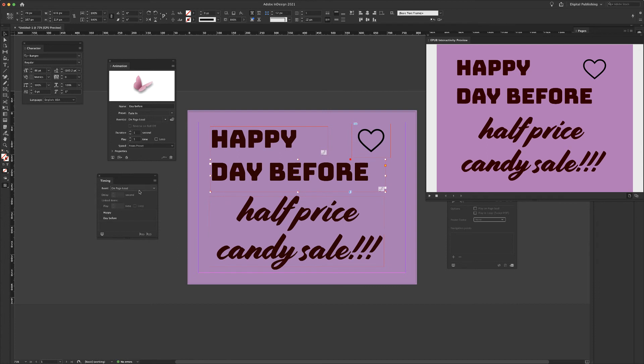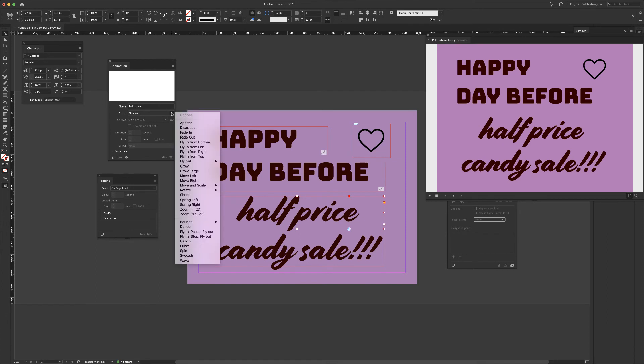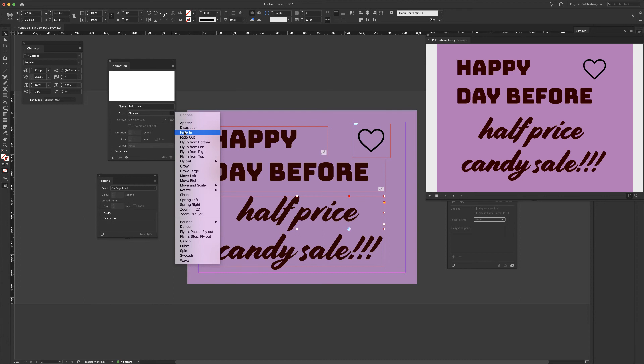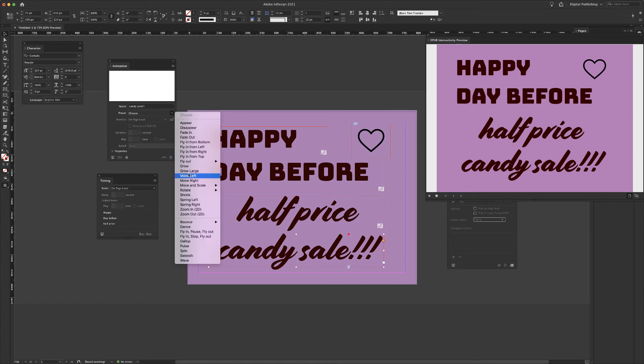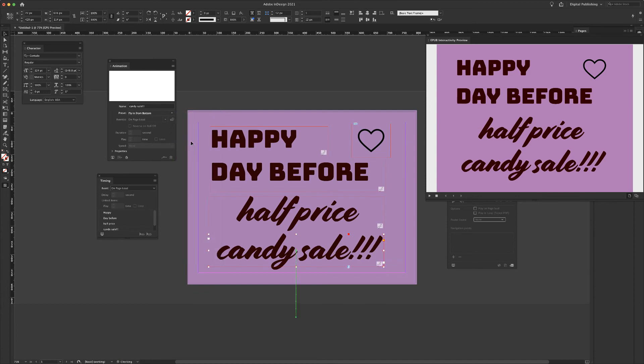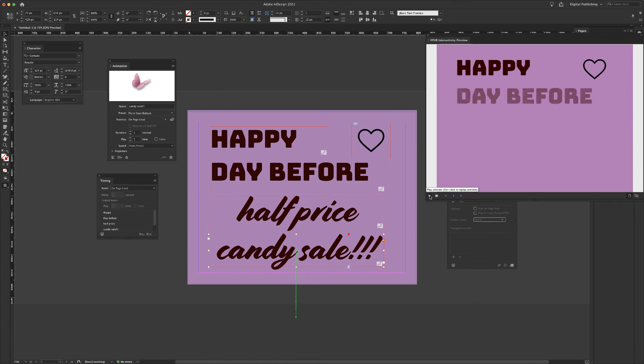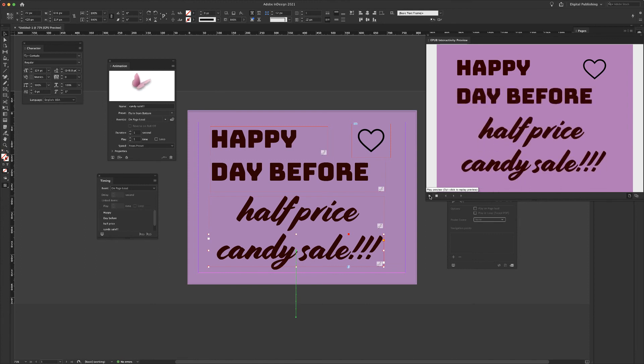Click on to day before. And I am going to come to half price. Let's do this one a little bit differently. I can come on in and I am going to choose, how about if we fly in from the bottom half price and then we'll do candy sale, also flying in. I'm going to choose it to fly in from the bottom. Okay, let's watch the whole thing here. Happy day before half price candy sale. I've created an interactive asset.